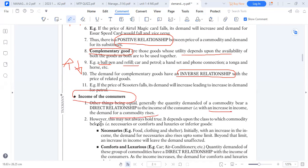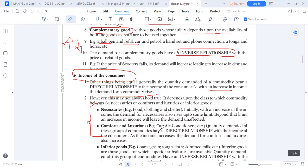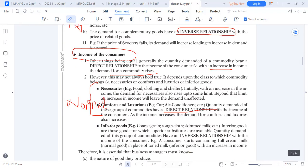There are two normal goods under income: necessities and comforts or luxury goods. Once your income goes up, demand for these must increase — better housing, better cars. These are called normal goods. If the relationship is negative, we call them inferior goods — goods whose demand goes down as income goes up. Inverse means opposite.